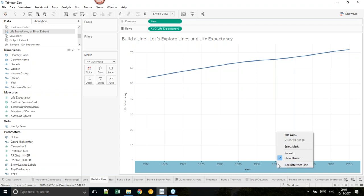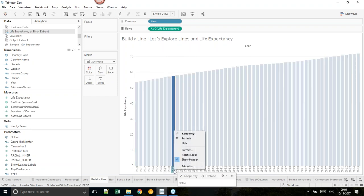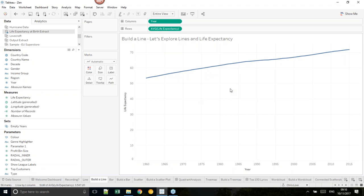If you're ever not sure whether you've got an axis or a label in Tableau, just right-click and see — do you get that 'Edit Axis' option? Think of a continuous axis like a ruler — a continuum from 1960 to 2015 where you can represent any value all along that continuum. If you change back to a discrete (blue) pill, you no longer get that axis. So this is the first thing to understand: the difference between blue discrete pills and green continuous pills.